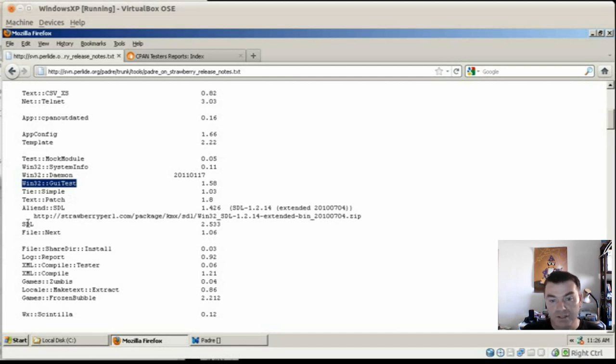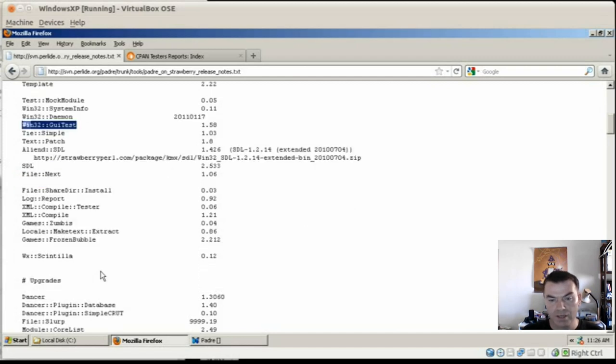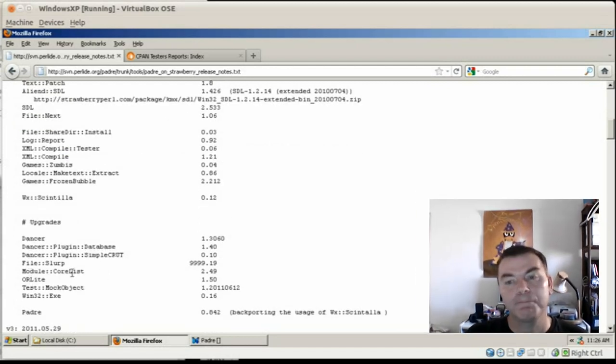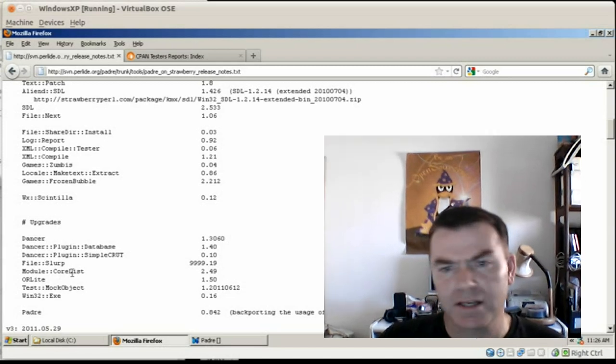And then, as I mentioned, there is SDL with the games, and a couple of games that were installed. A couple of modules have been upgraded, and that's it, basically.